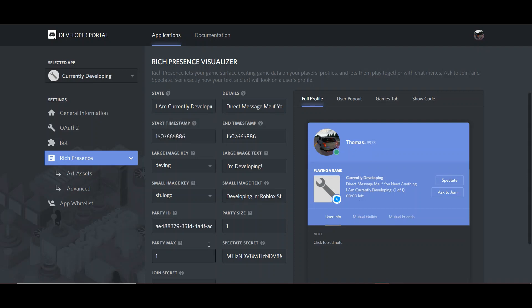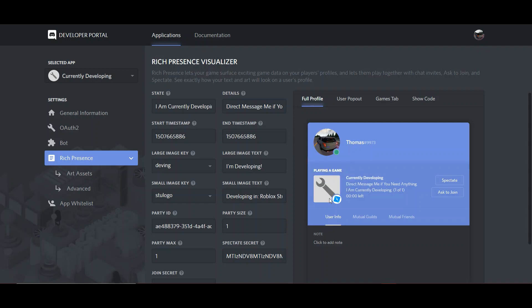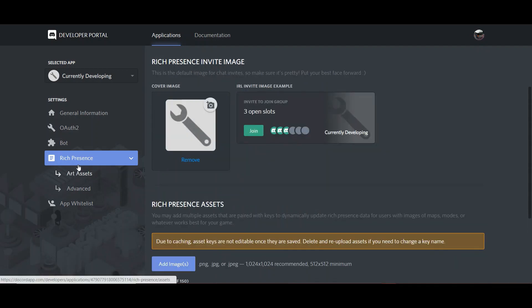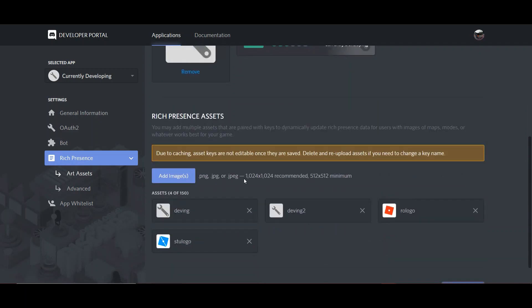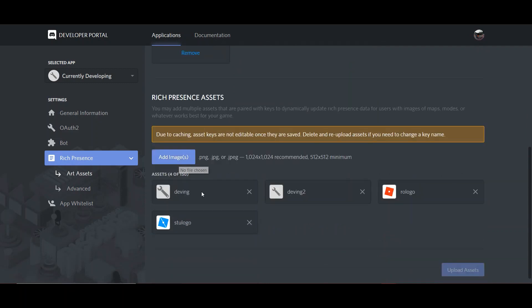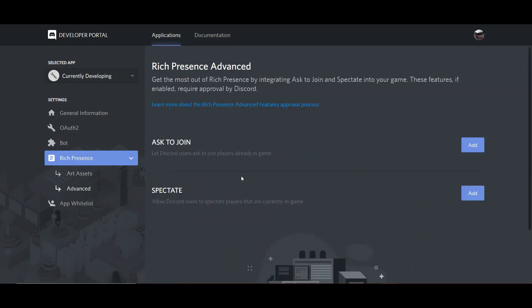So, if you want cool little pictures here, like what I have, you're going to want to go to Art Assets, and then you're going to want to add image. And you can really pick any image that you want. This is the recommended size, but the minimum is 512x512 pixels. And once you've done that, make sure you click Upload Assets. You don't need to go to Advanced Settings. You won't need that.